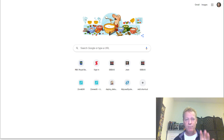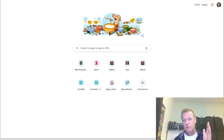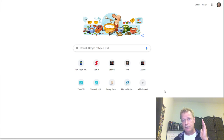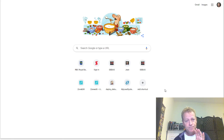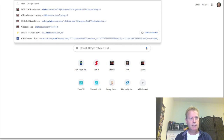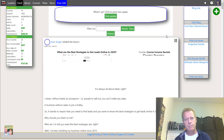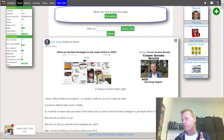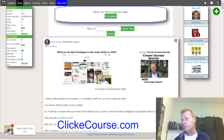If you're listening to the audio you really need to go check out the video. You can go to the video at 15 minutes in to see what I'm talking about. So first of all, you're going to want to register an account at clickecourse.com. Go to clickecourse.com and register an account. When you register, you get free access to the syndication engine.